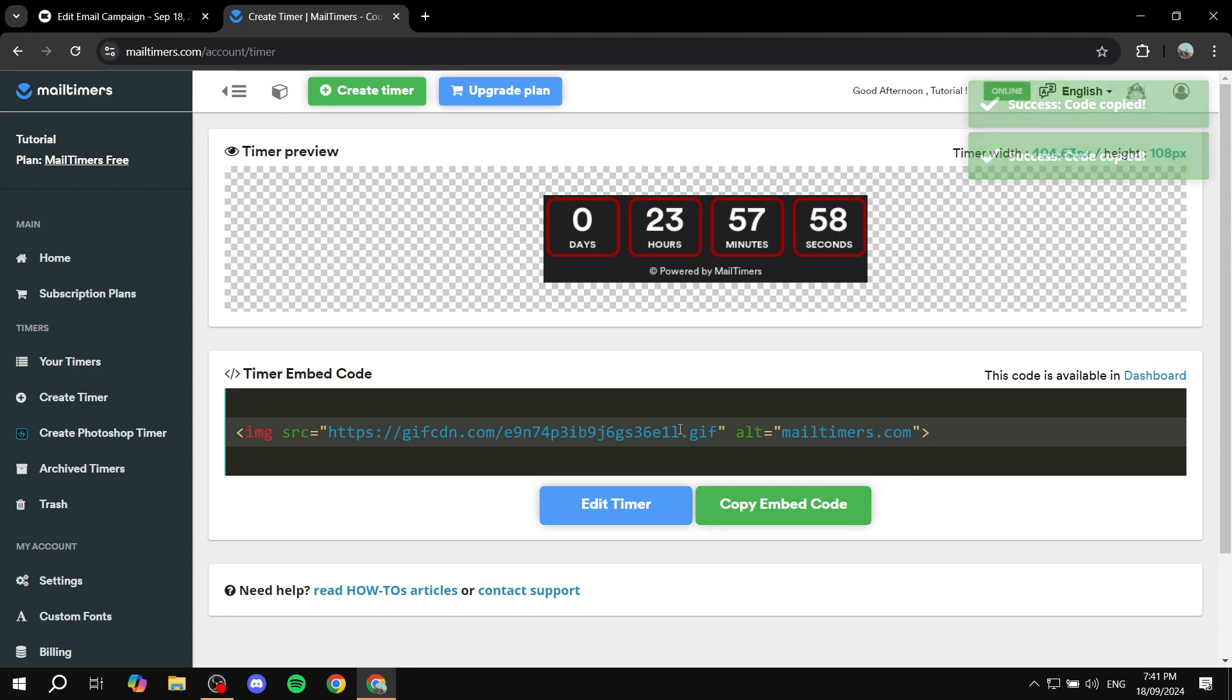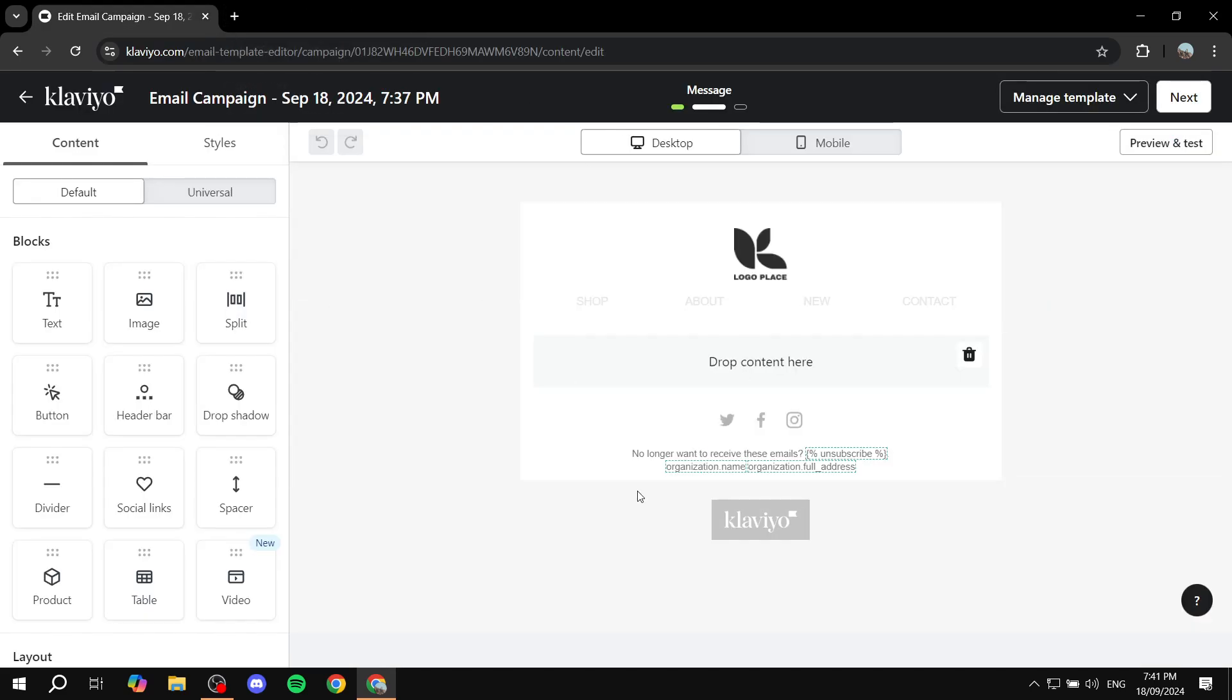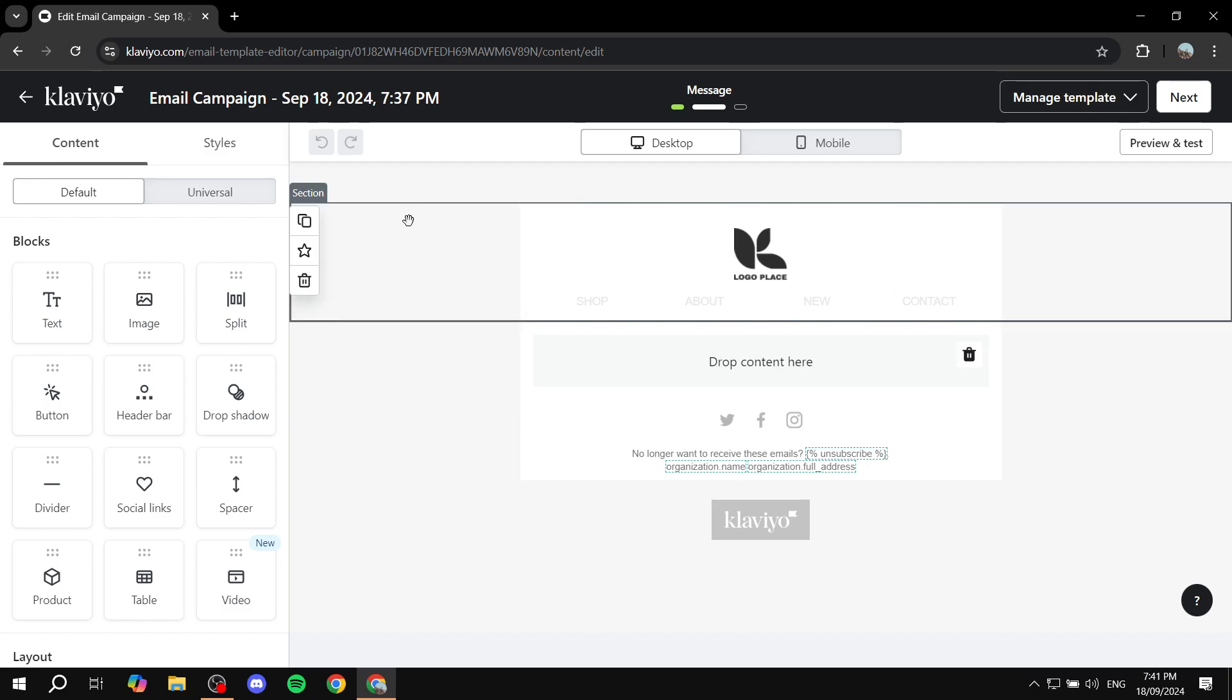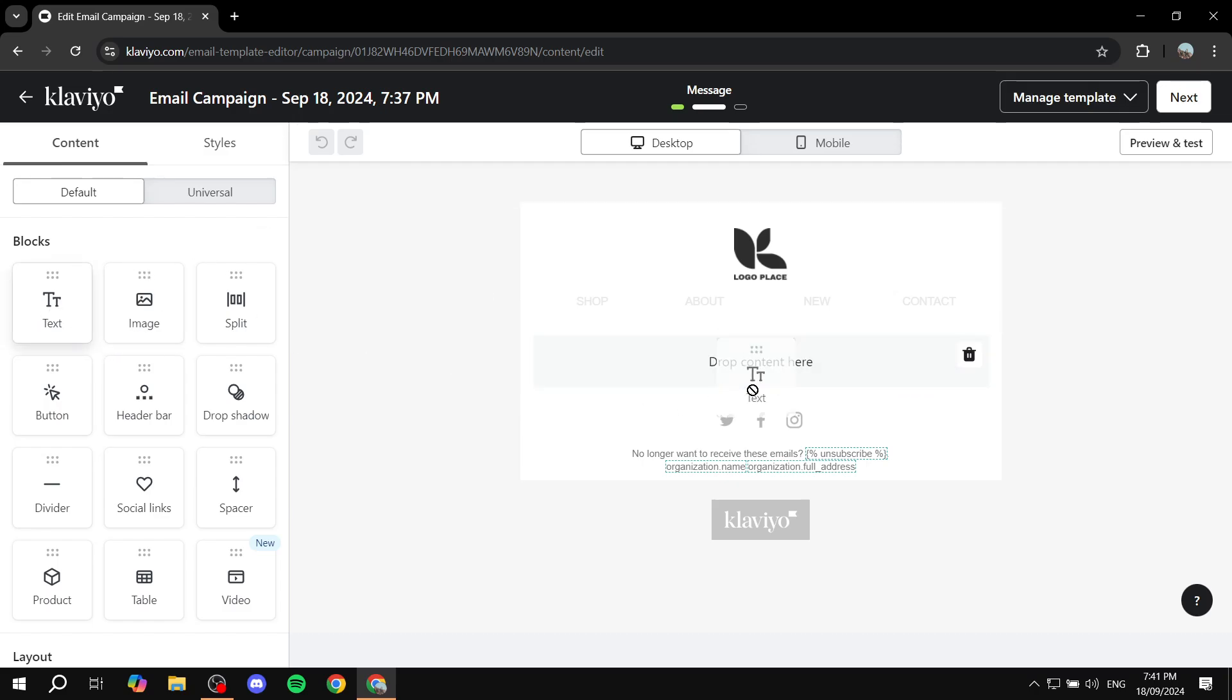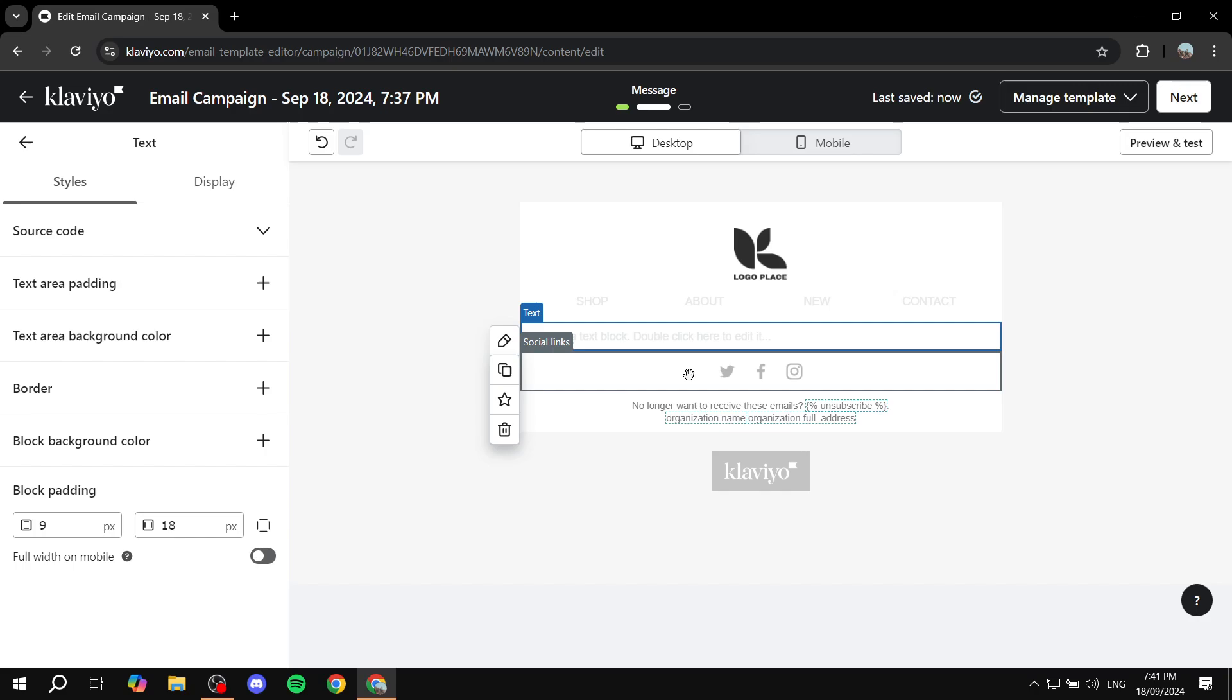And basically what we need to do is just go back or just exit out of here. Actually, we don't really need mail timers anymore. And if we just go here we can simply go ahead and get a text block, drag it over wherever you want it to be.